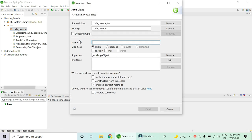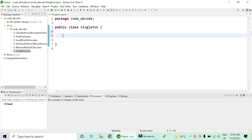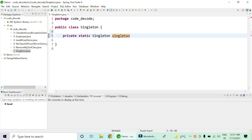I'm going to quickly create a singleton class, I'm just naming it Singleton. There are three important points to be taken care of while creating a singleton class. First, create a private static instance variable where the return type will be the class itself, and the name will be Singleton.